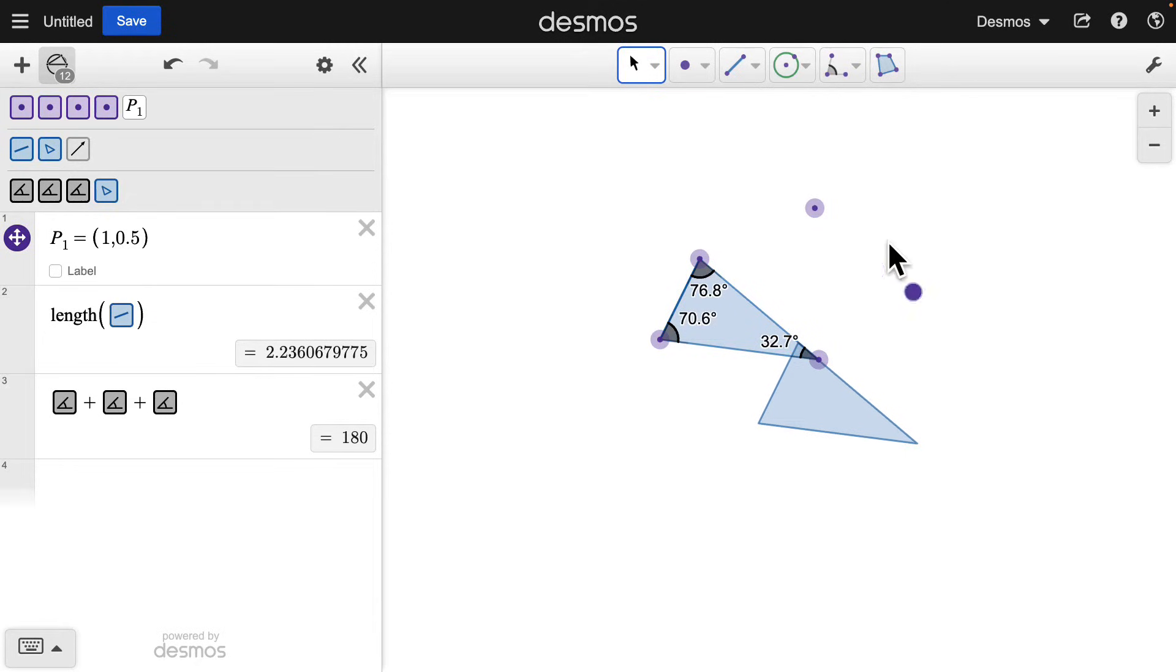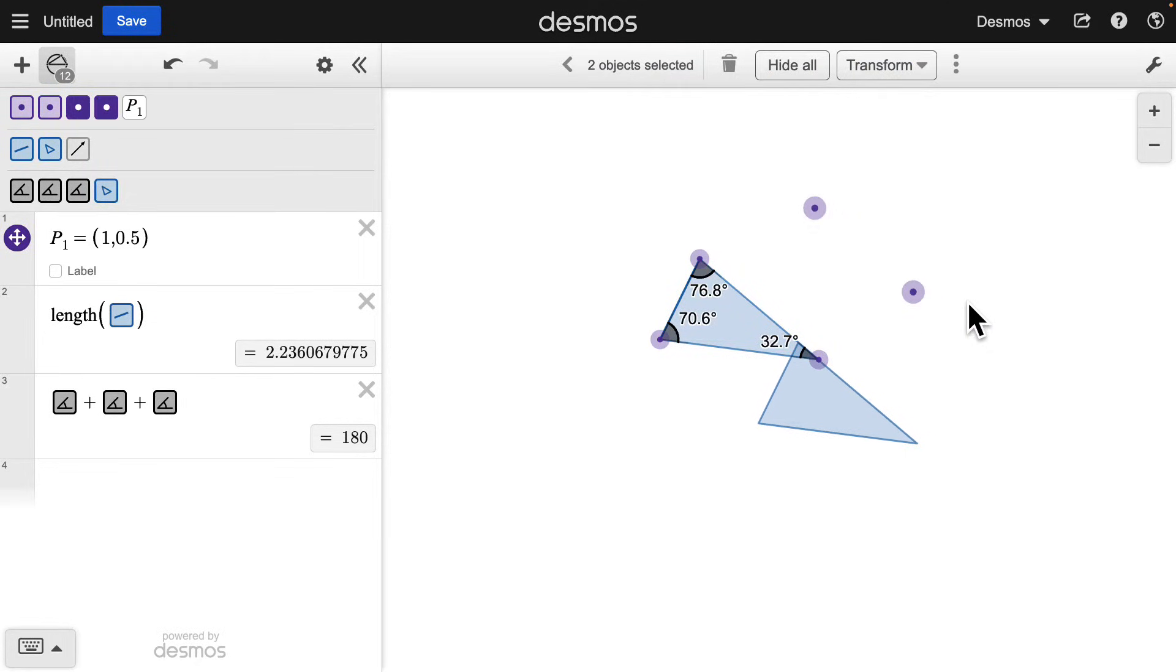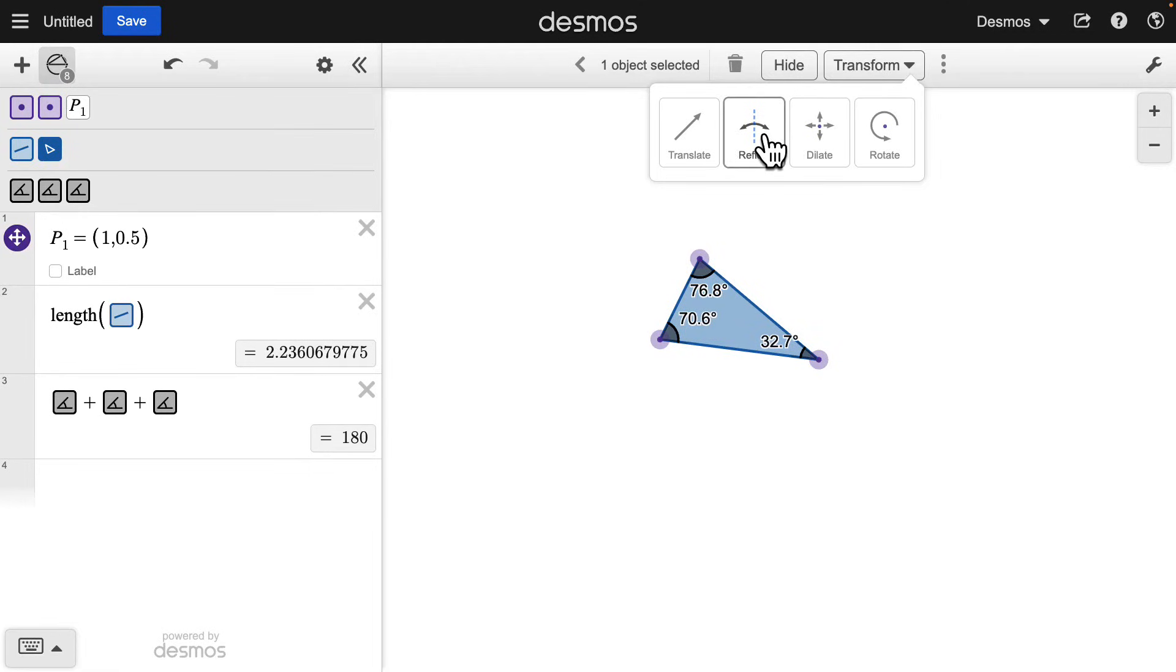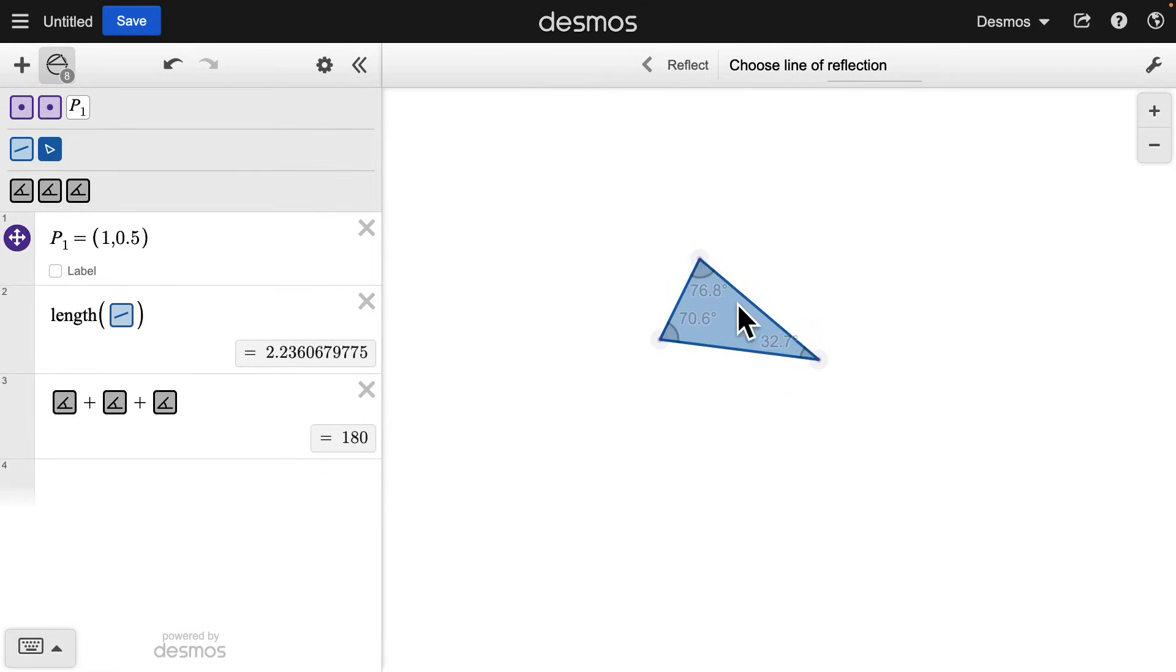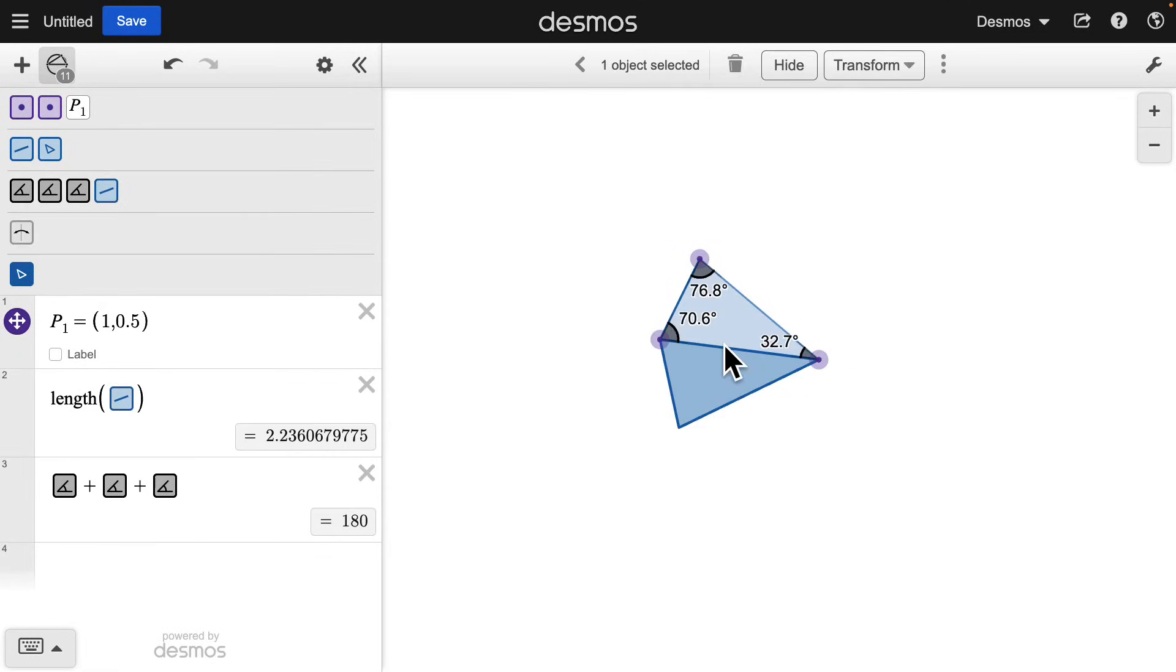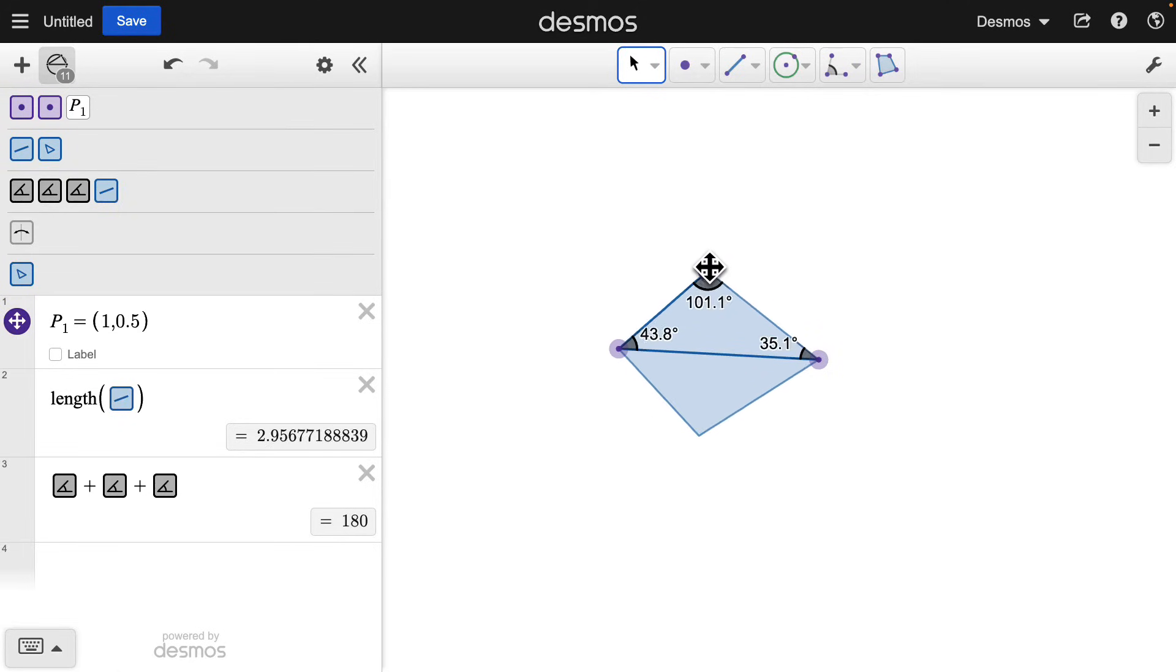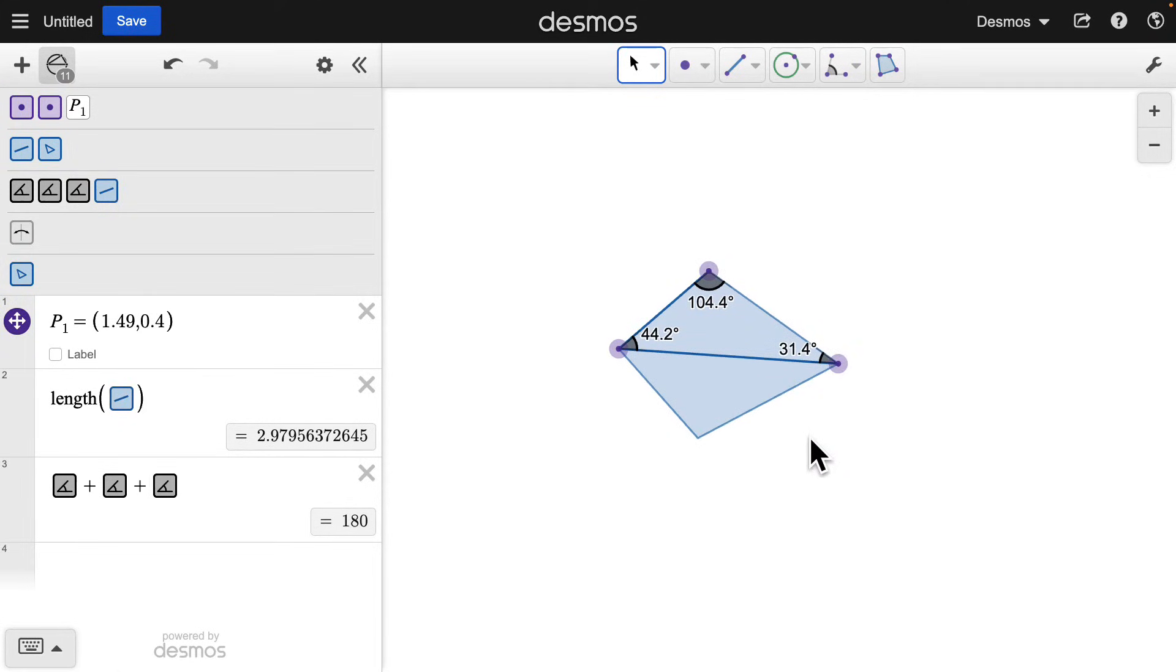Second, let's look at reflections. Try reflecting the triangle across one of its edges to create a kite. Notice how the transformed image matches as we adjust corresponding parts in the pre-image.